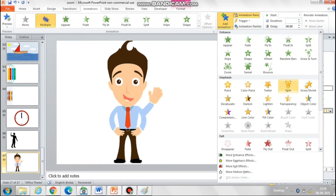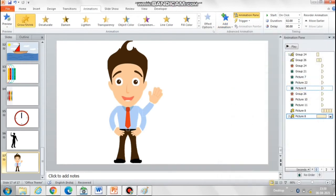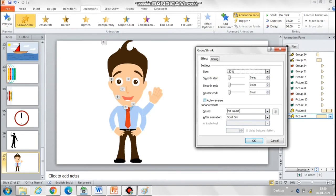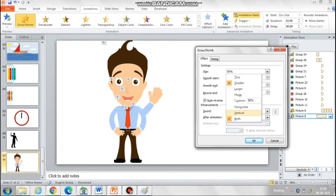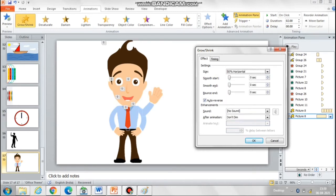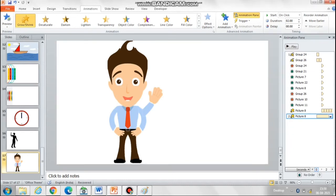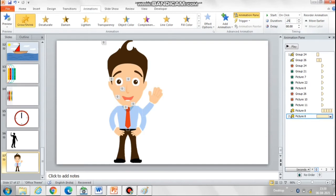When we are talking, the mouth moves both vertically and horizontally. So now let's add a horizontal animation to the mouth as well. Again select grow and shrink, then select smaller and then horizontal at 50 percent, and select the auto reverse option. Now change 'on click' to 'after previous' and reduce the time of this animation.